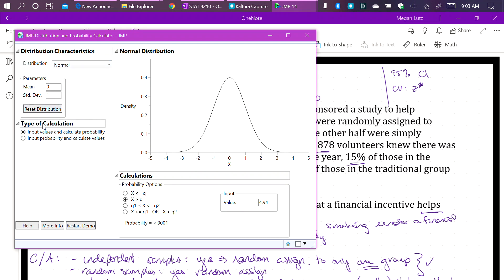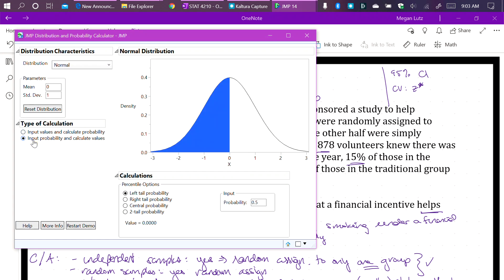For the type of calculation, however, we want to input the probability and calculate the values. That confidence level, that 95% confidence level, is the probability. And what we want to do is calculate the critical value, that Z star. So we are kind of using the distribution backward.